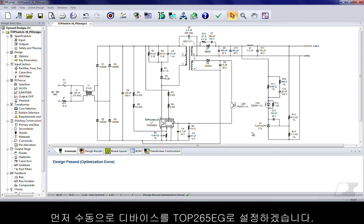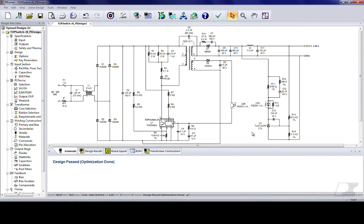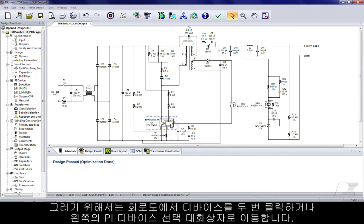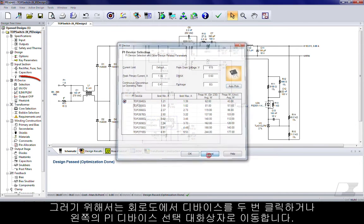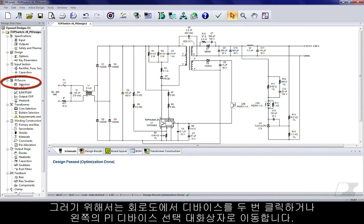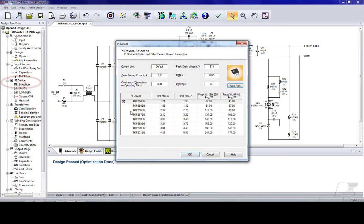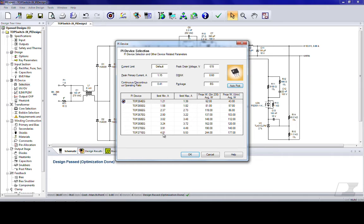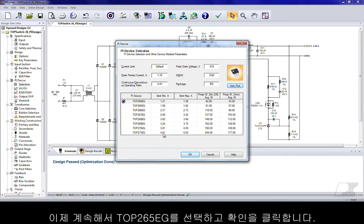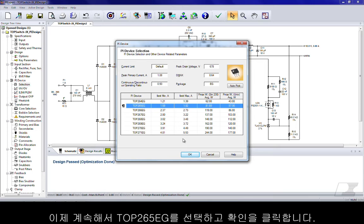First, let's manually set the device to TOP265EG. You can do this either by double-clicking on the device from the schematic or by navigating to the PI device selection dialog on the left. Both open the PI device selection dialog. Now let's go ahead and select the TOP265EG and click OK.